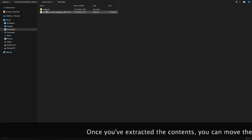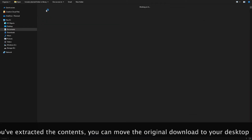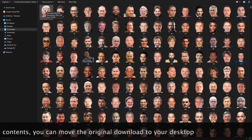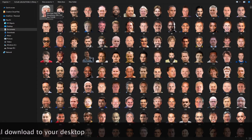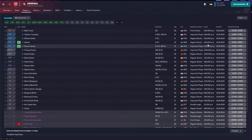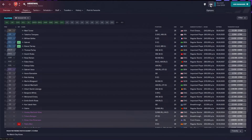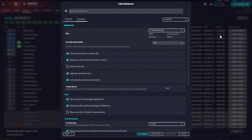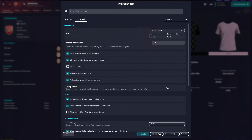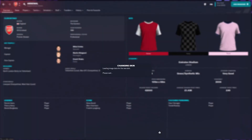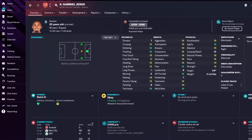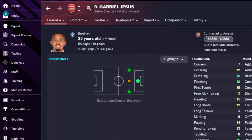Once your file has finally extracted, you should be able to open it up, check the contents, and then open FM23 to make sure the faces appear in game. If you load up the game and find that your face packs haven't instantly loaded, click on the FM logo and then go to preferences. From there, go to the reset button in the bottom left-hand corner, clear the cache, and click on reload skin. Then once you click on a player in game, your face pack should appear.